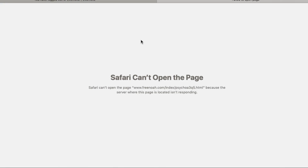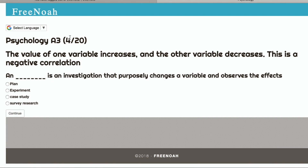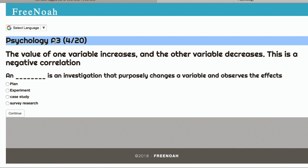Oopsie. Safari, what's going on, Safari? Don't do this to me. All right, we're going to continue on either way.